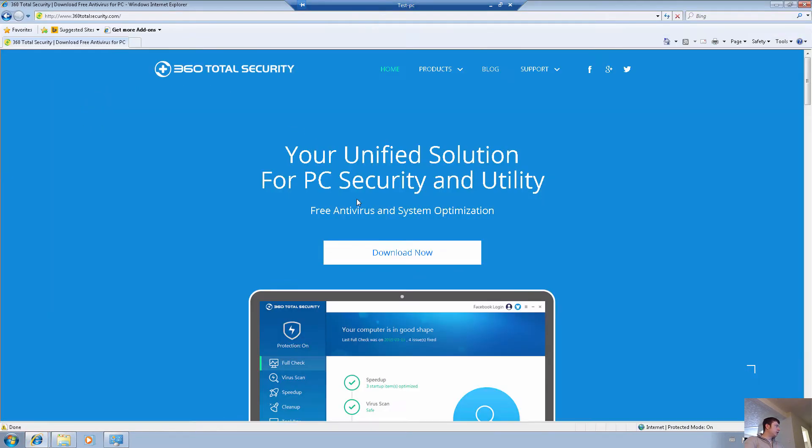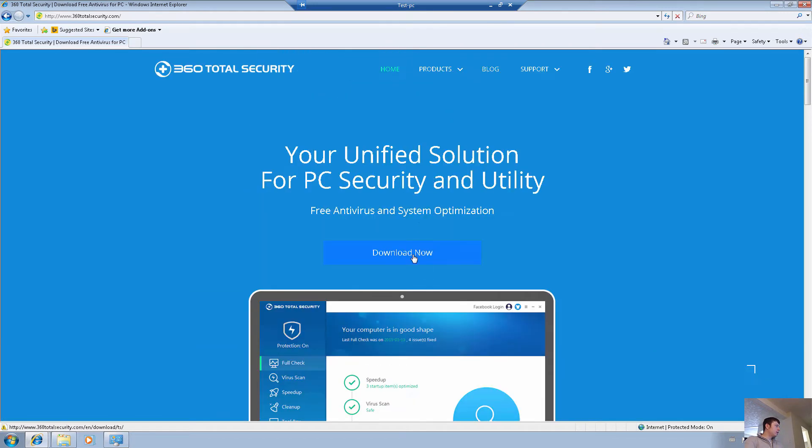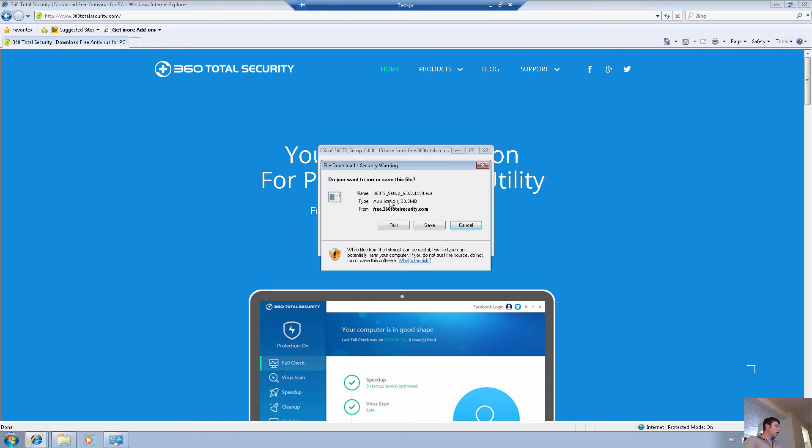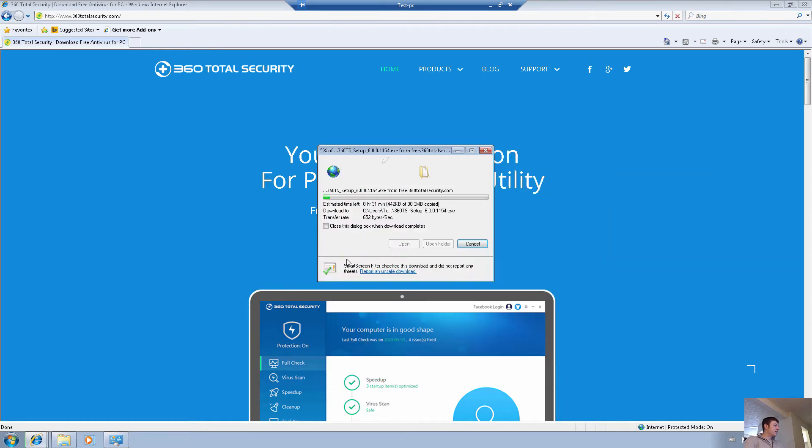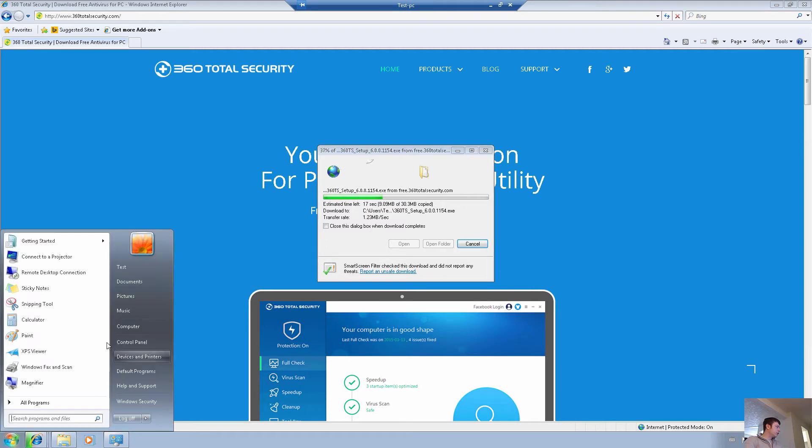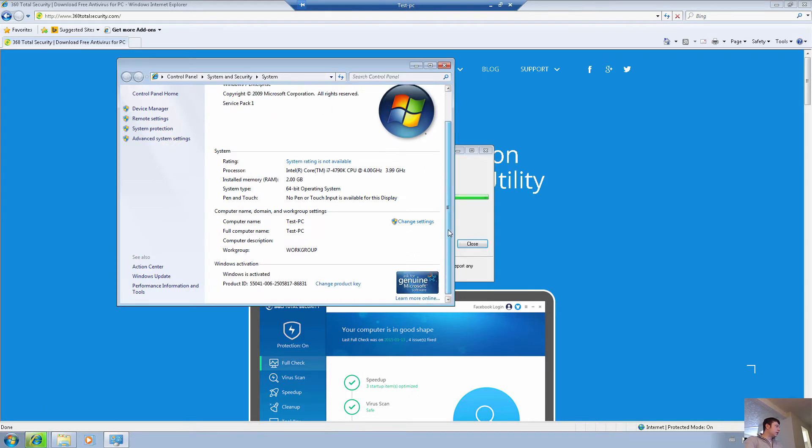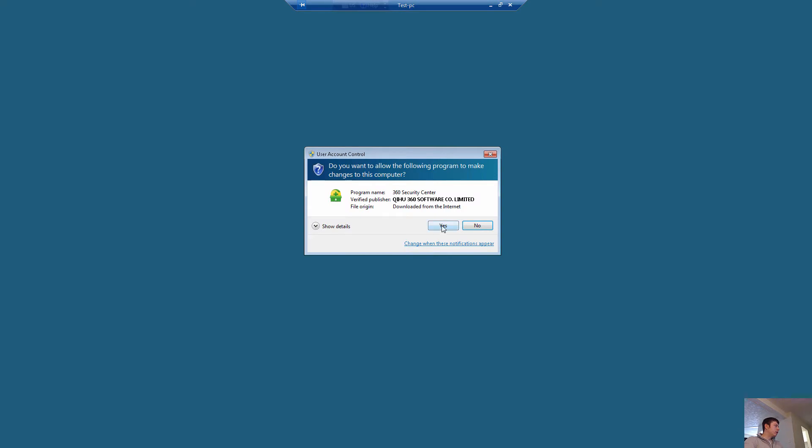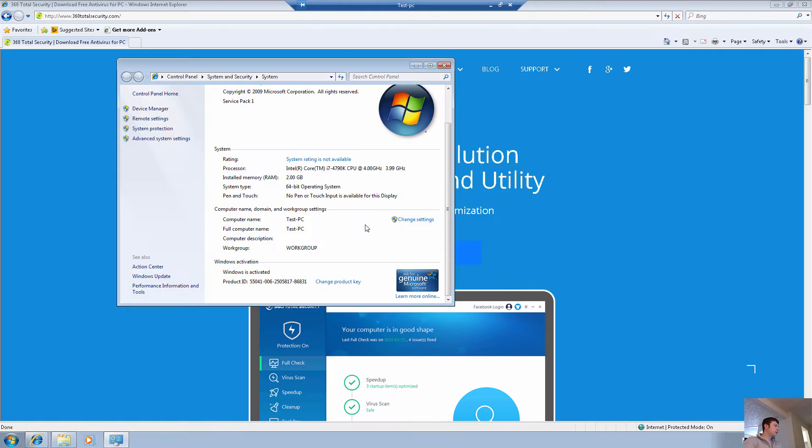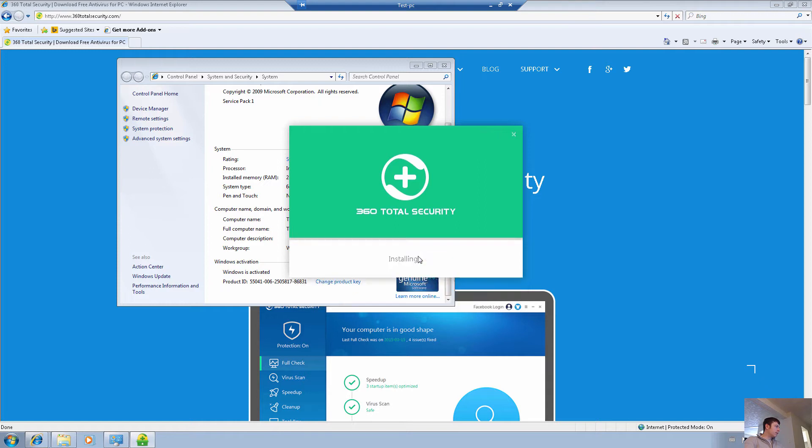We're going to go over and start installing. So this is 360 Total Security. Now, this product is from China, and it's supposed to give you a more total security. This is just Windows 7, there's no antivirus currently installed. Quihou used to be the name of the software. We accept the license and we don't want to join the program.